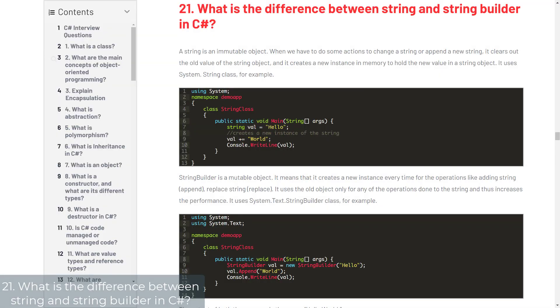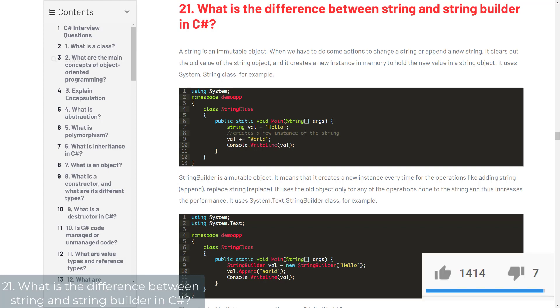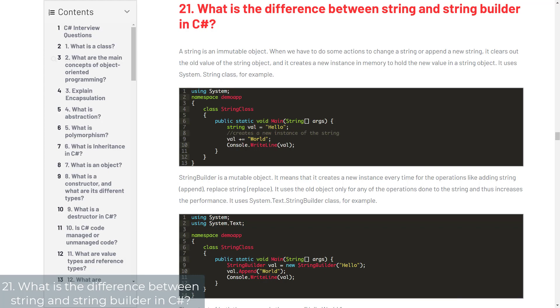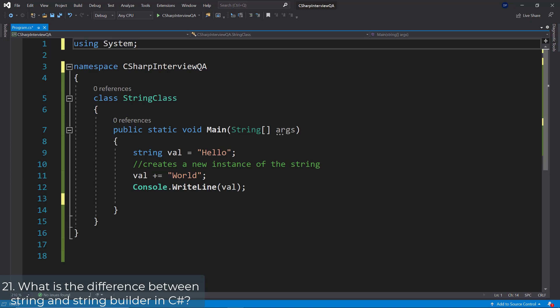Question 21: What is the difference between string and StringBuilder in C#? A string is an immutable object, so when we have to do some actions to change a string or append a new string, it clears out the old value of the string object and creates a new instance in memory to hold the new value. This consumes some energy and takes quite some time, even though it's still super fast in comparison.